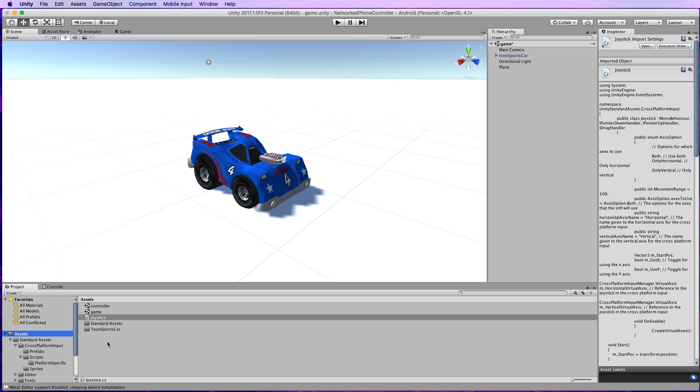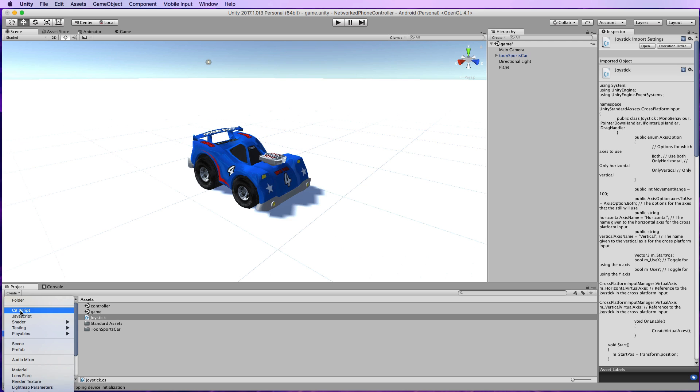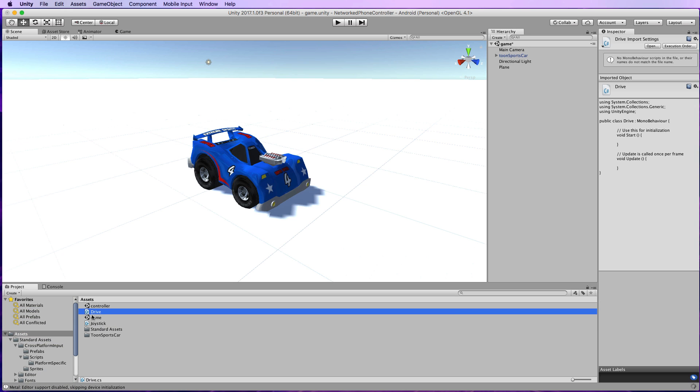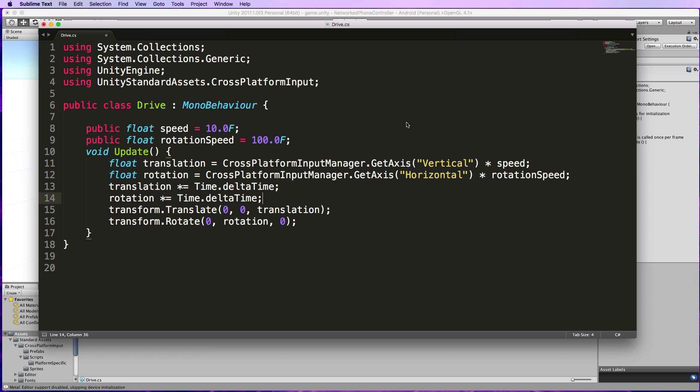The first thing that we'll need is a drive script on our vehicle. So create a C# script and let's call it Drive and add this code. Now if you've watched any of my other tutorials on moving things around using the arrow keys or WASD, you'll find this very familiar.